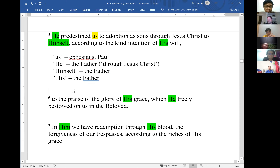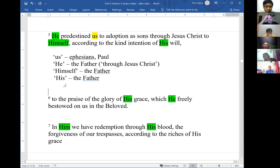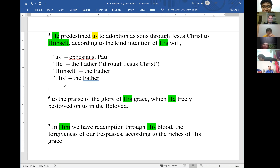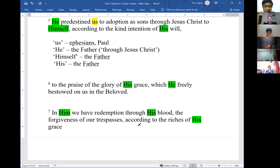This passage is an example showing the importance of identifying pronouns — specifically, who each pronoun refers to. 'According to the riches of His grace' refers back to the Father's grace mentioned in verse 6. Of course, we're speaking of the Trinity — the Father, Son, and Holy Spirit are of the same essence, but there are three distinct persons, and Paul identifies the role of each in our salvation.